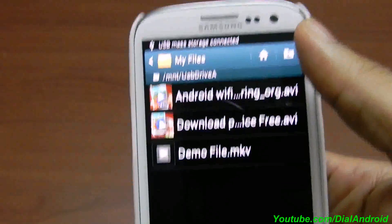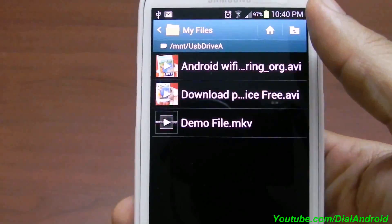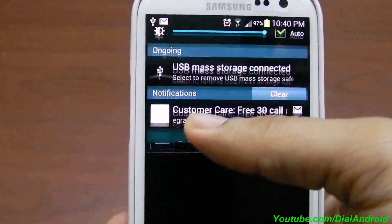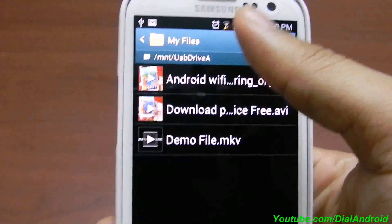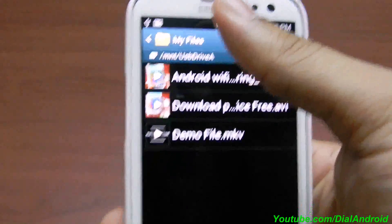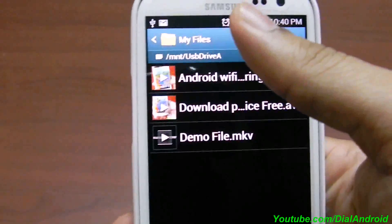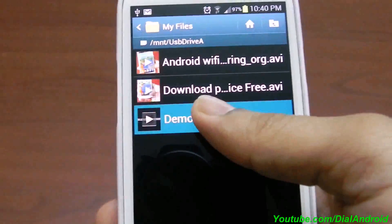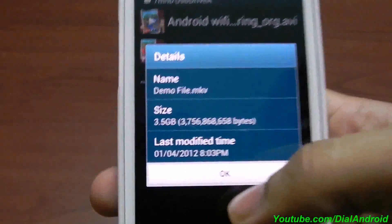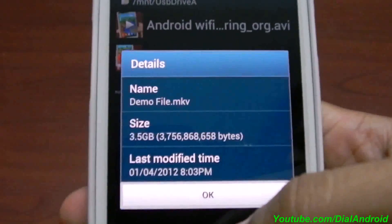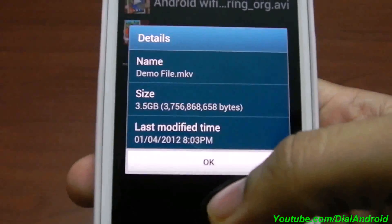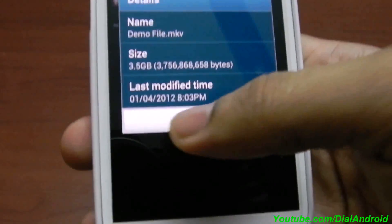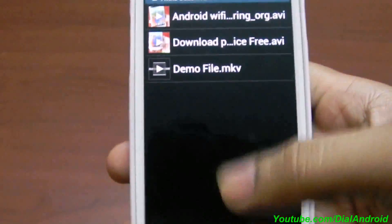Now it will show you the content of this drive. You can see that the old warning — that it is a blank USB storage — has gone. Now it will show you the NTFS drive file system.